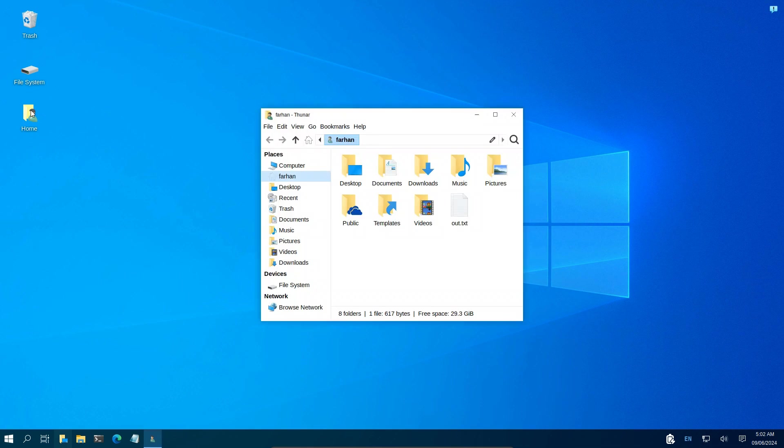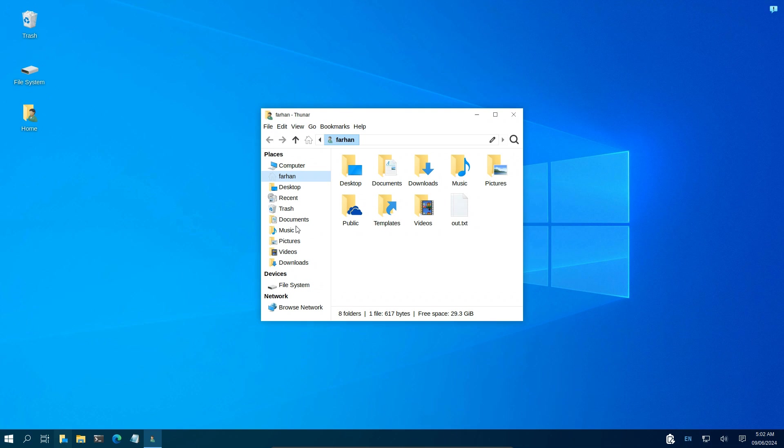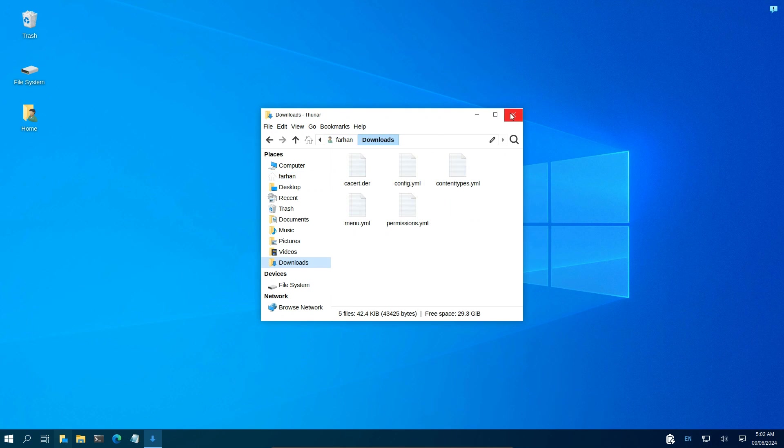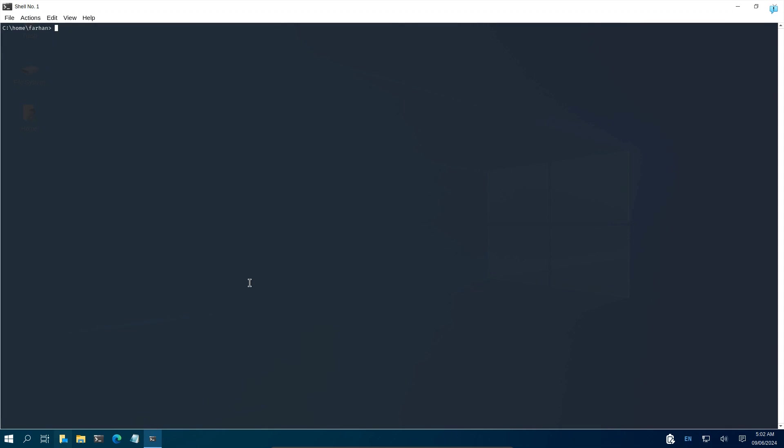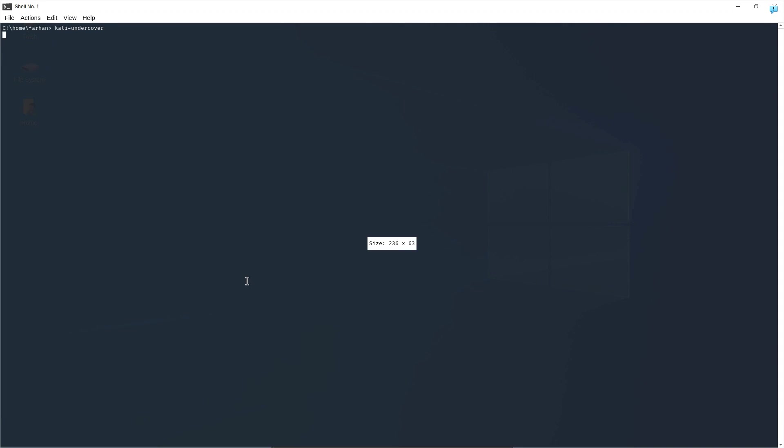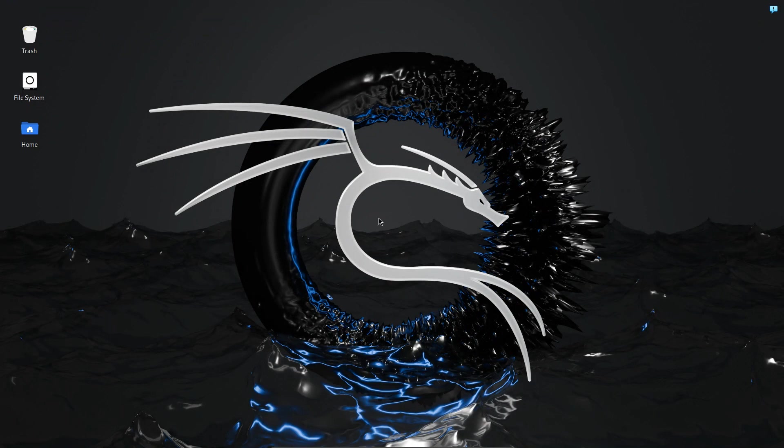With the latest update the graphics and the user experience has improved a lot and if you want to quit out of this Undercover mode and go back to your Kali Linux, then click on the terminal and type Kali-Undercover and press enter and you will be back in your Kali Linux.